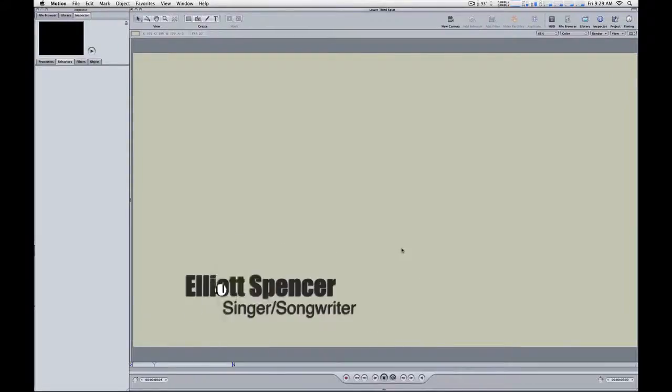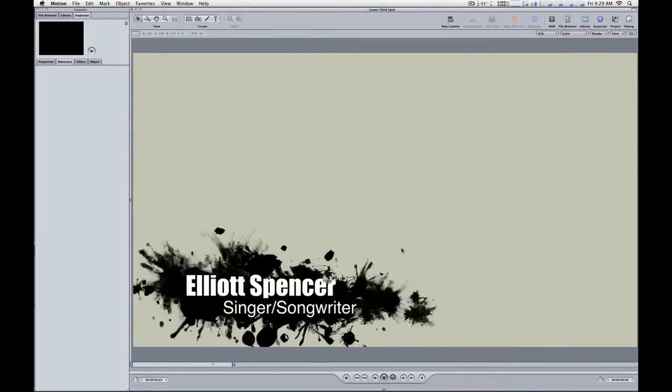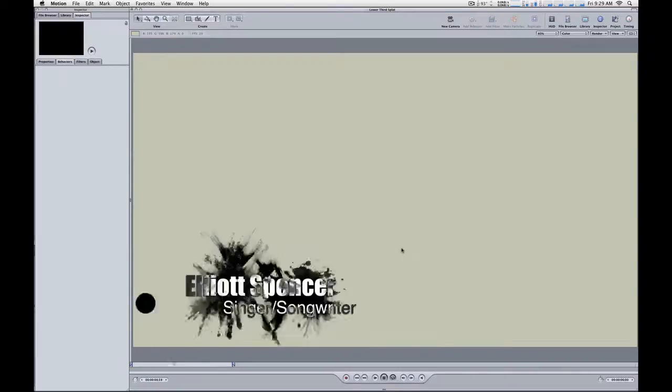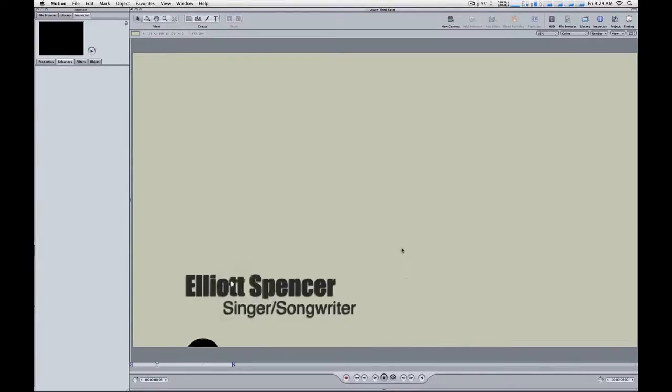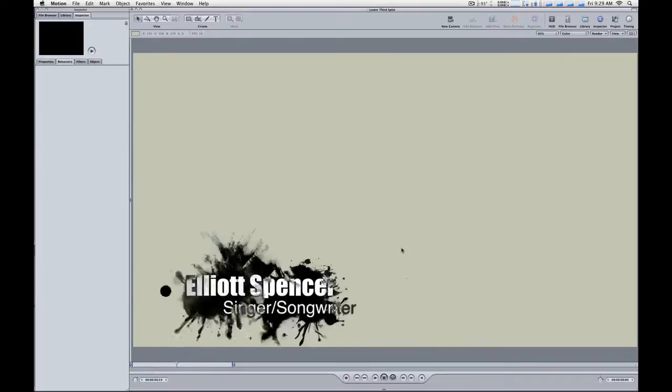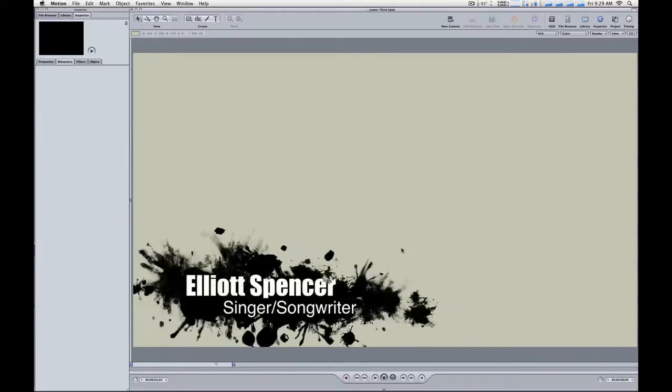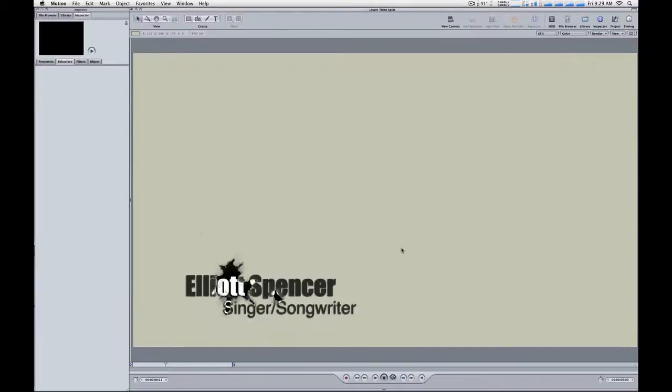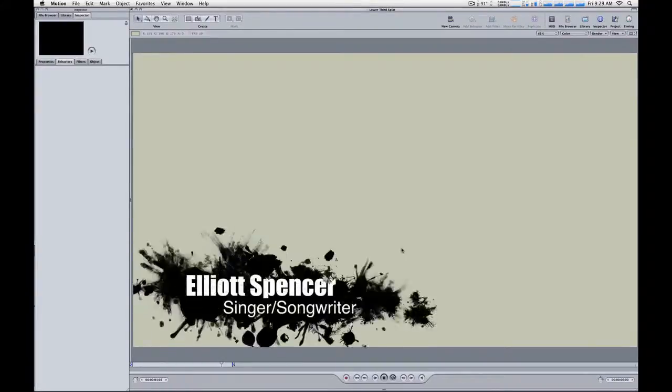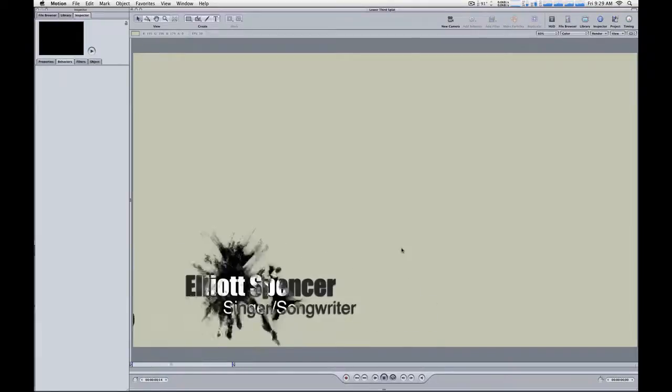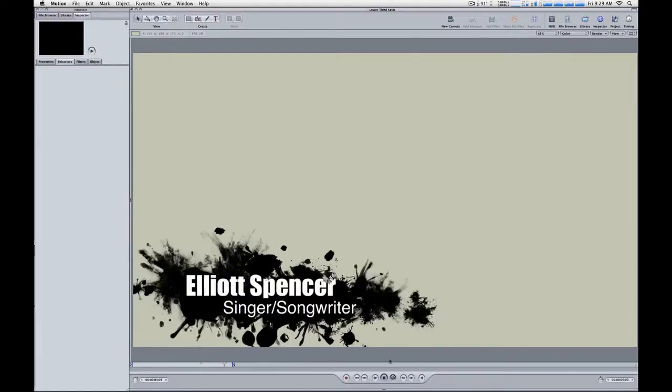Mark Spencer here from AppleMotion.net and RippleTraining.com with a quick tip about transparency in Motion. I often see questions about people exporting movies from Motion to use in Final Cut Pro, and they say, hey, I exported my movie, put it in Final Cut Pro on top of my video, and I don't have transparency. I cannot see the video underneath my motion project. So here's a couple tips on how to deal with this.